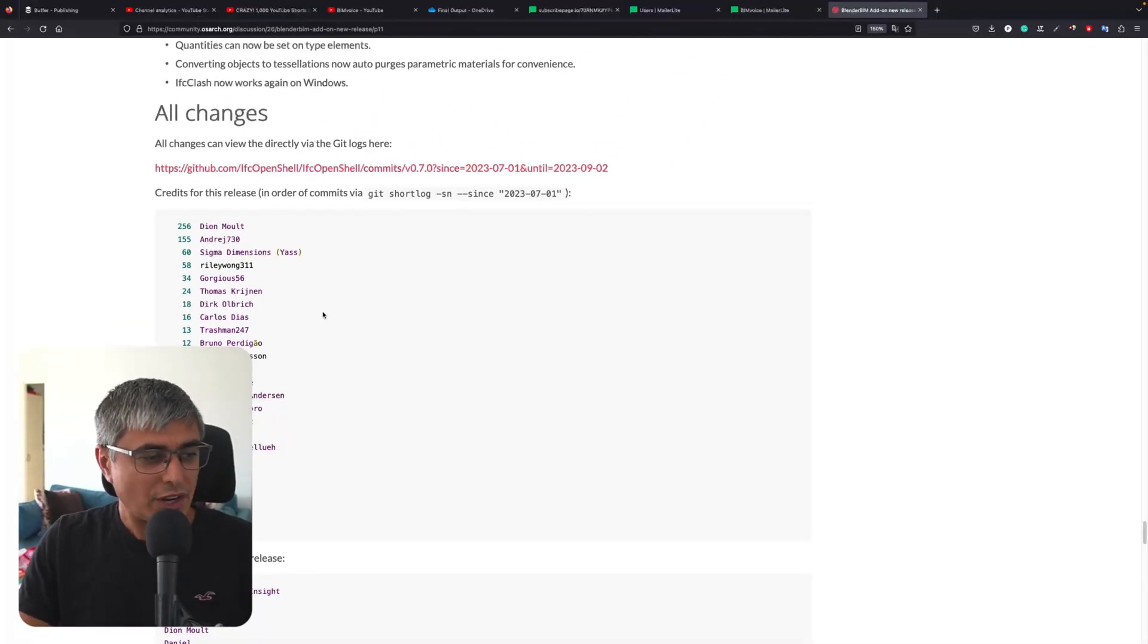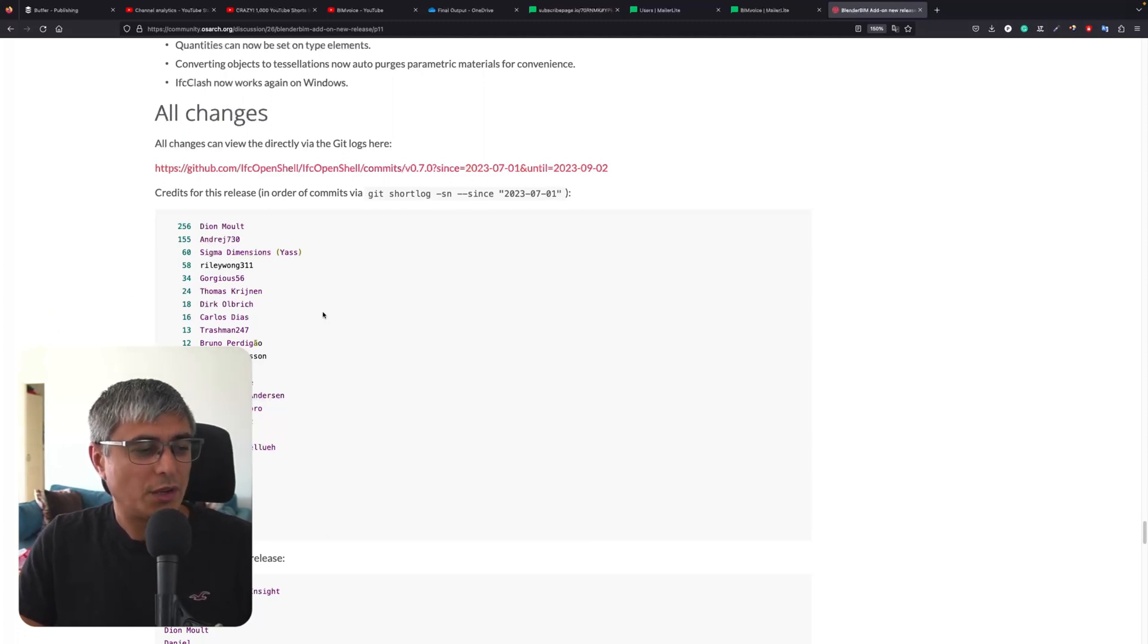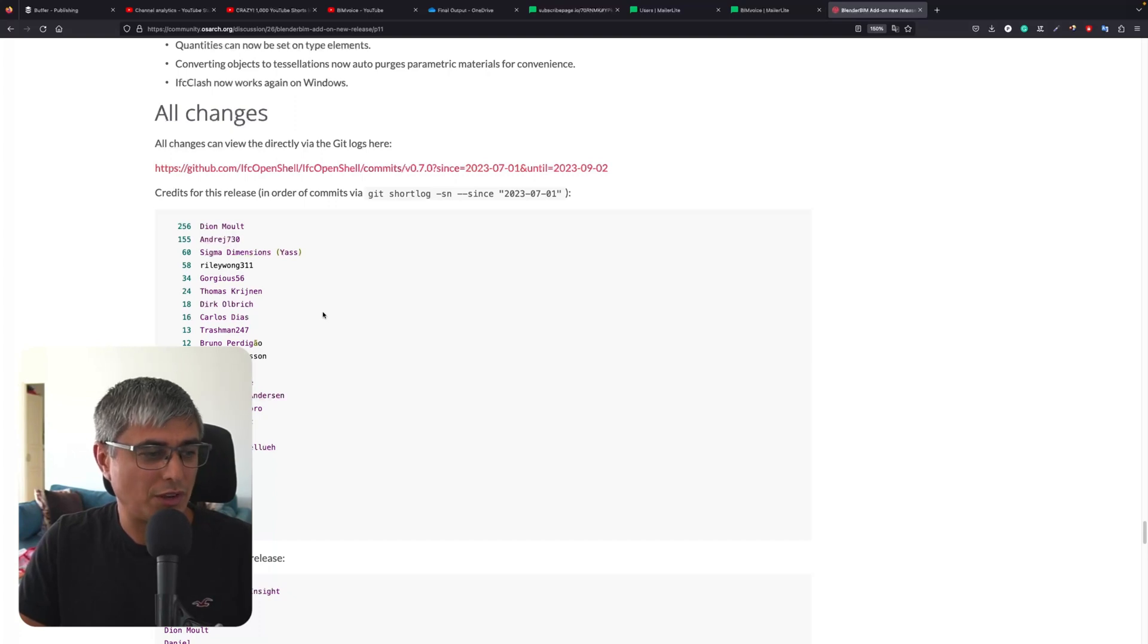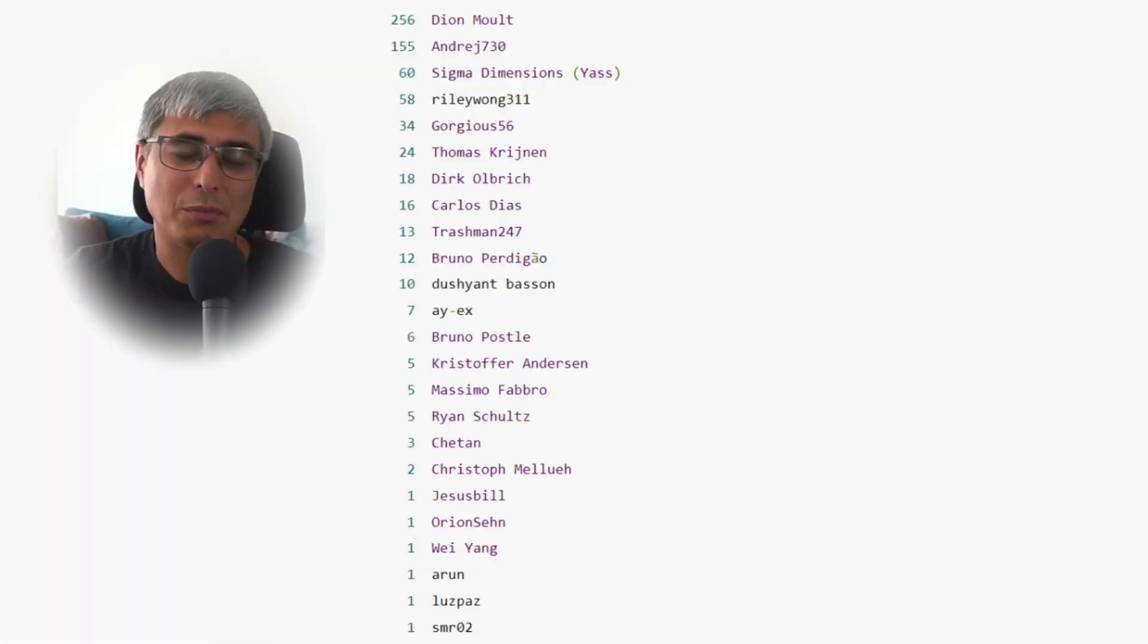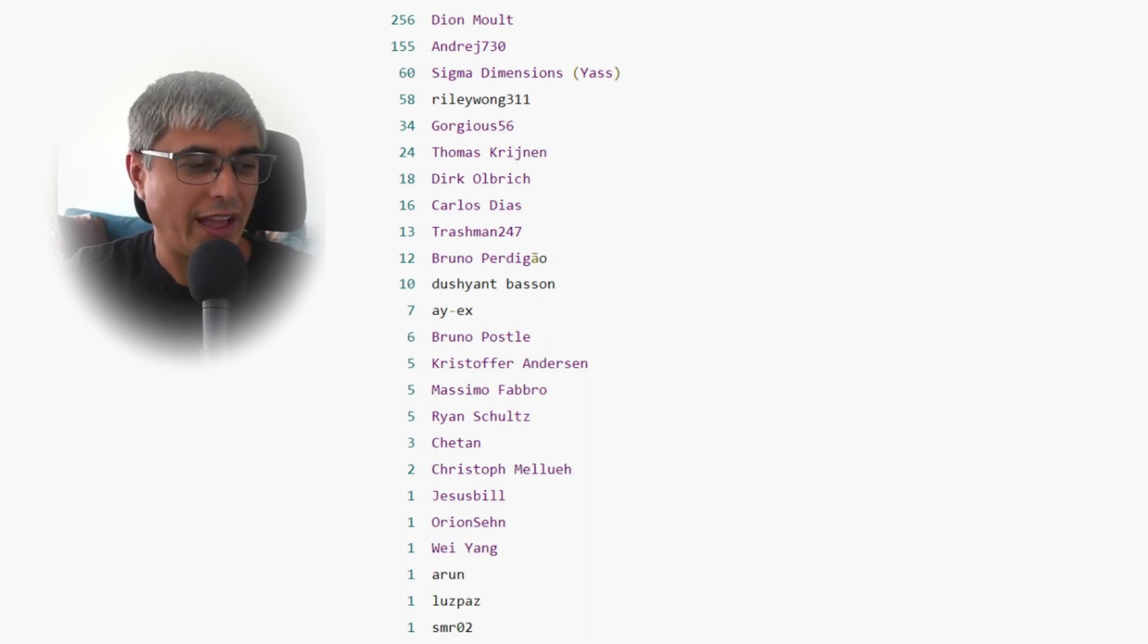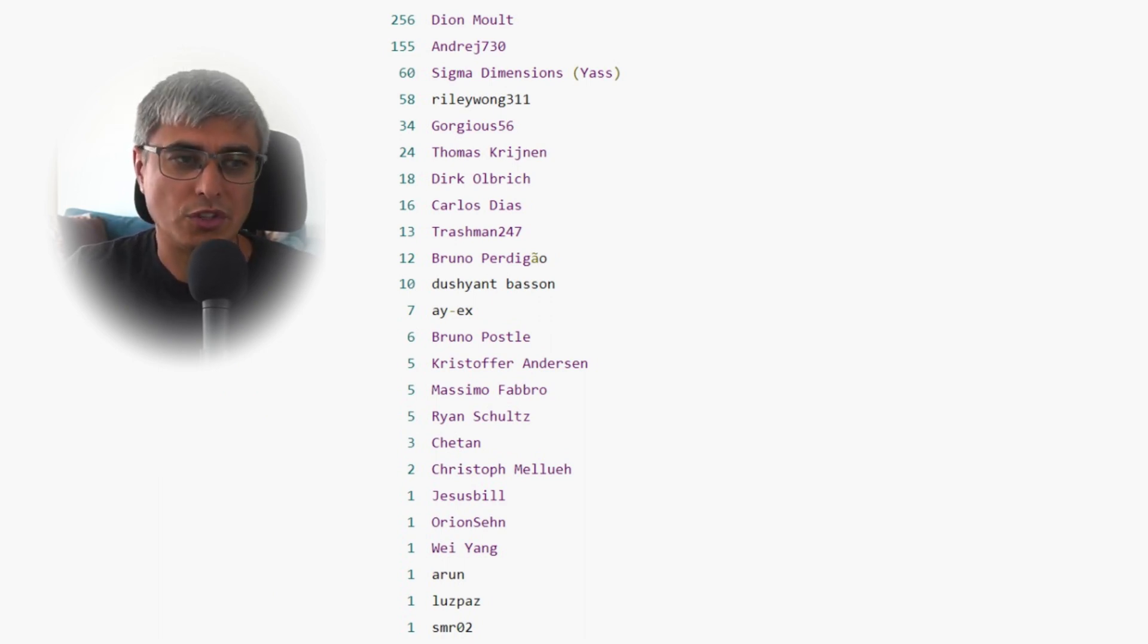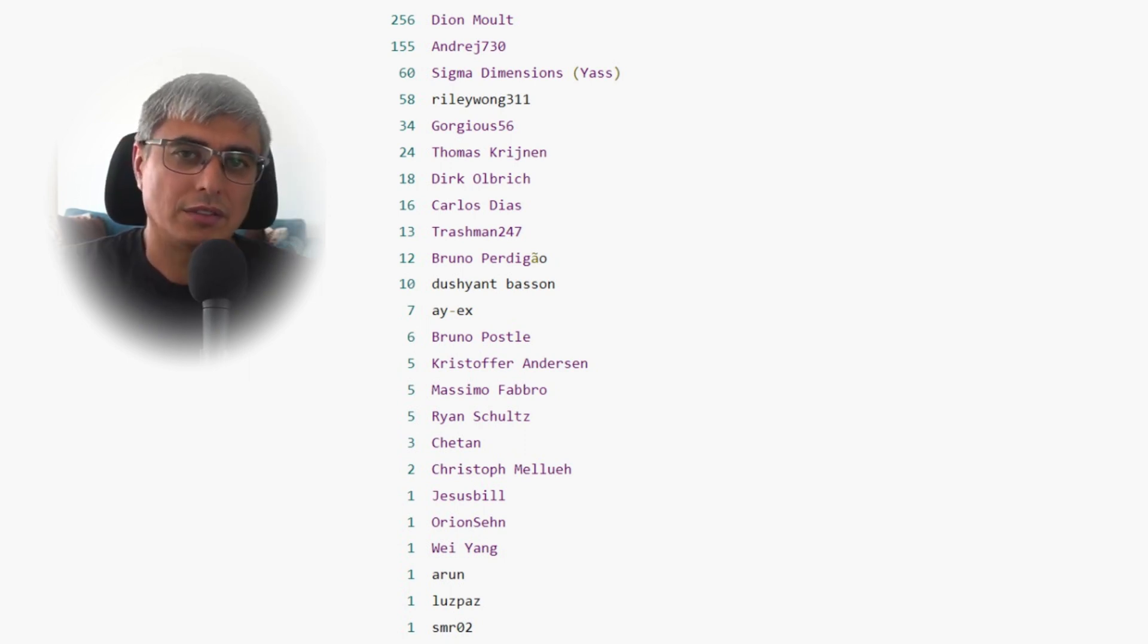Trashman, I don't know who you are, but thank you for your contribution. Bruno, thank you very much, your contribution is very much appreciated. Dushiant Basin, thank you for your contribution. AX, thank you for your contribution and for the very nice chats we had about automating generation with Python.